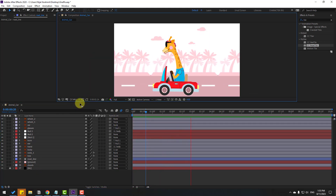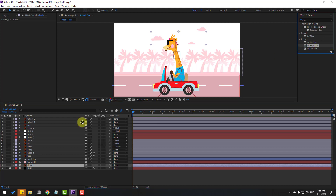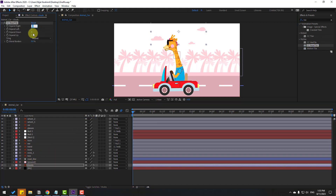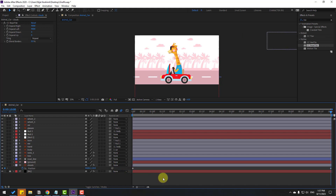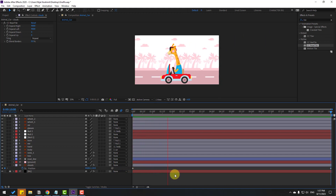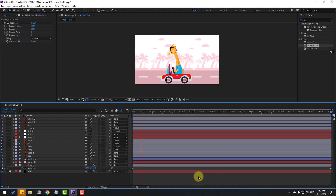Select the clothes layers and apply Repetile. Change Expand Right to 2000 and Expand Left to 2000, or adjust to around 9000. Press P for position, make a new position keyframe, go to the end and move to the right for the scrolling animation. Adjust for faster movement — that looks good!